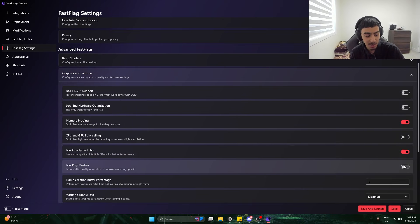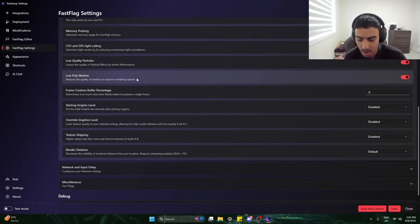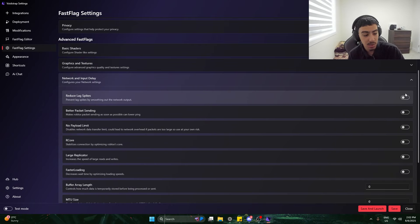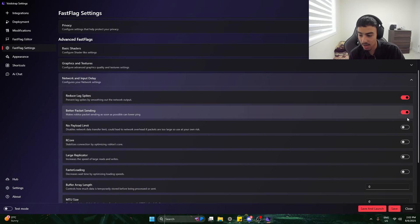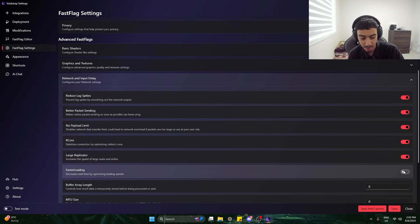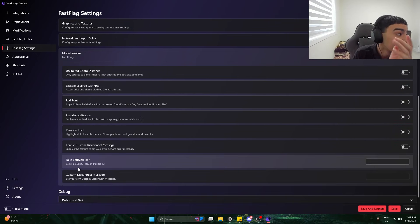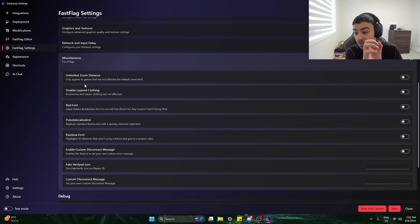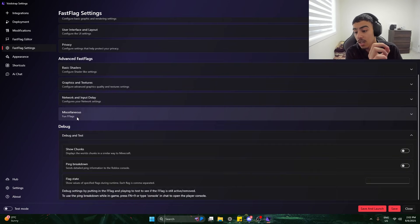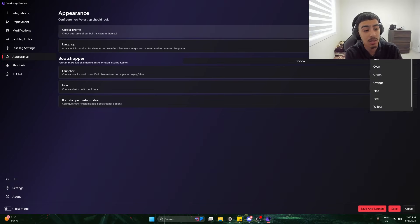Low poly meshes — I'll tick that. Reduce lag spikes, better packet sending, no payload limit, hardcore mode, Lord Replicator — I don't know what all of this means but I'm using it. Then there are miscellaneous fast flags, which are apparently the fun fast flags. This fast flag settings section is looking very promising and might put this tool into the really good category.